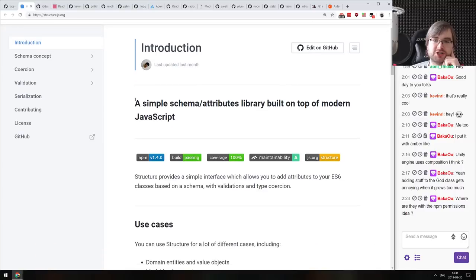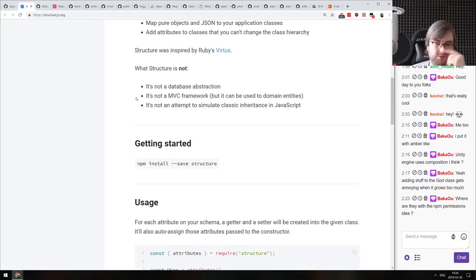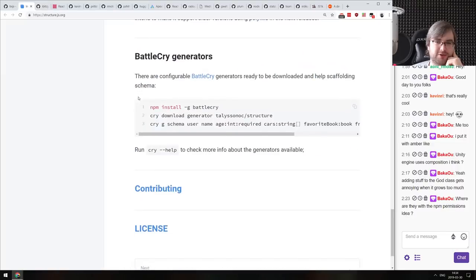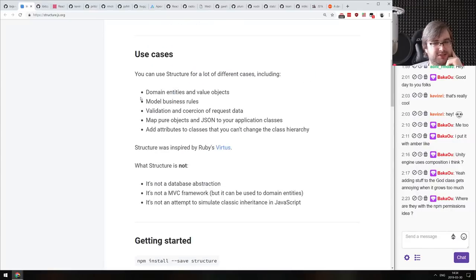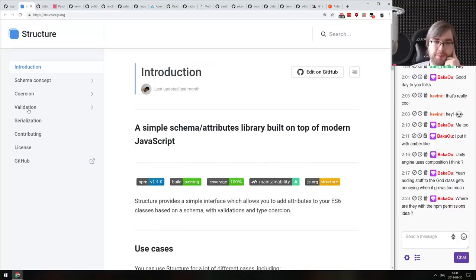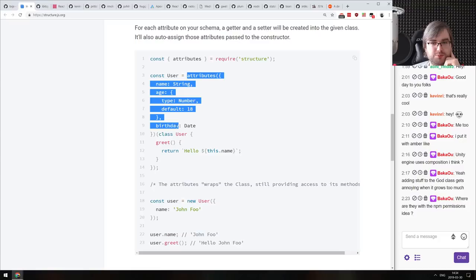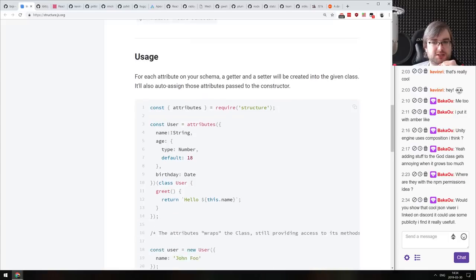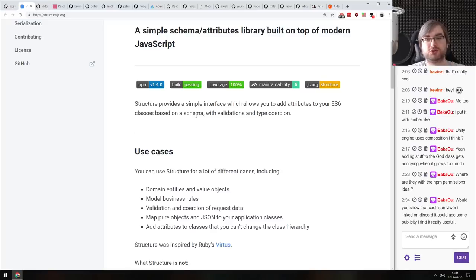Next: Structure.js — a simple schema/attributes library built on top of modern JavaScript. It's a schema library that wraps classes and adds properties to them, which feels a bit weird to me. It feels like it might overwrite existing properties, and I don't see safeguards against that in the code. I guess this was supposed to be a decorator, because that's how you'd use it — but since we don't have decorators yet, it's wrapped this way. If you need that, do check it out.